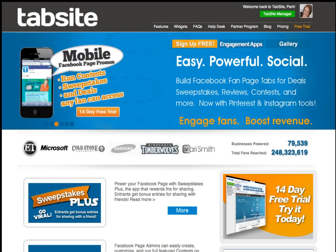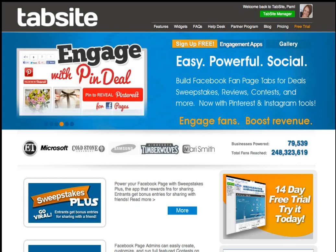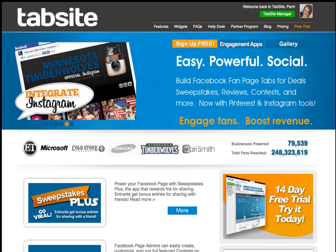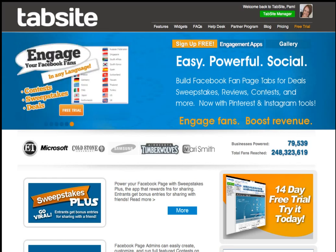Hi there, this is Pam Moore, aka Pam Marketing Nut on Twitter. Hope you're doing great today. I'm here to give you a quick demo of some cool new features that have been announced and launched.